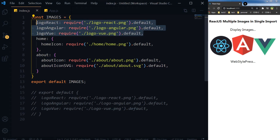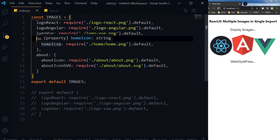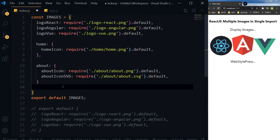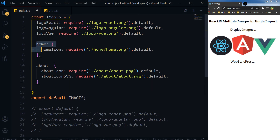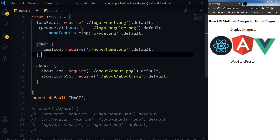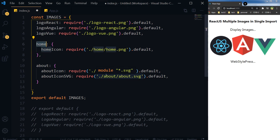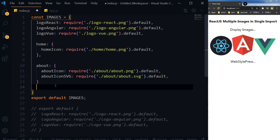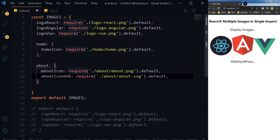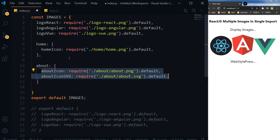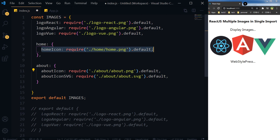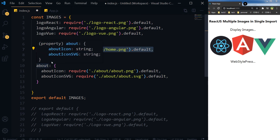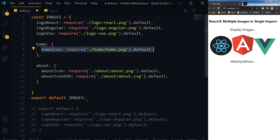Now we have these images structured in a nested way. Consider this is for a component named home and this is for a component named about — these images belong to the about component and this image belongs to the home component. That is why we are categorizing and separating these images for effective asset management.